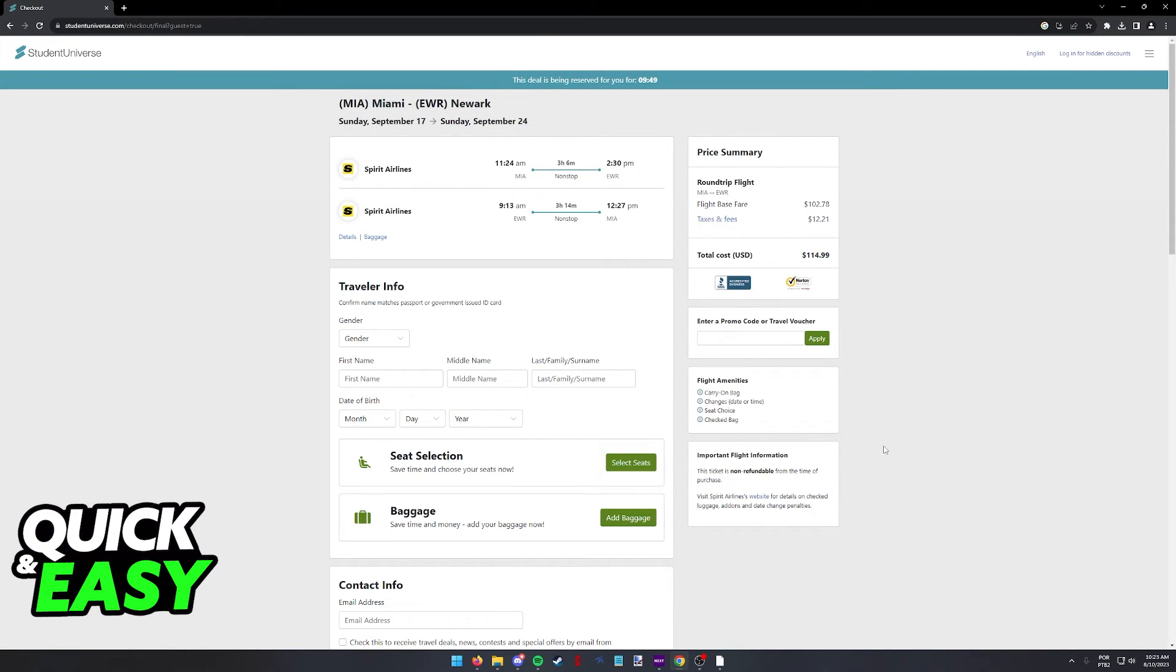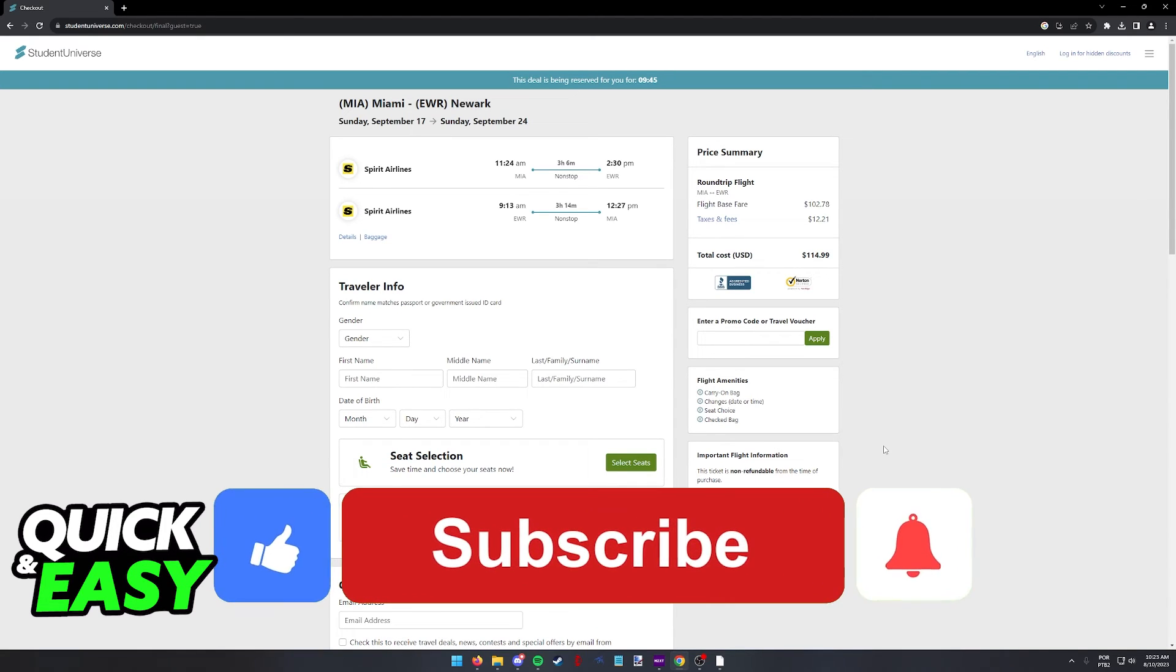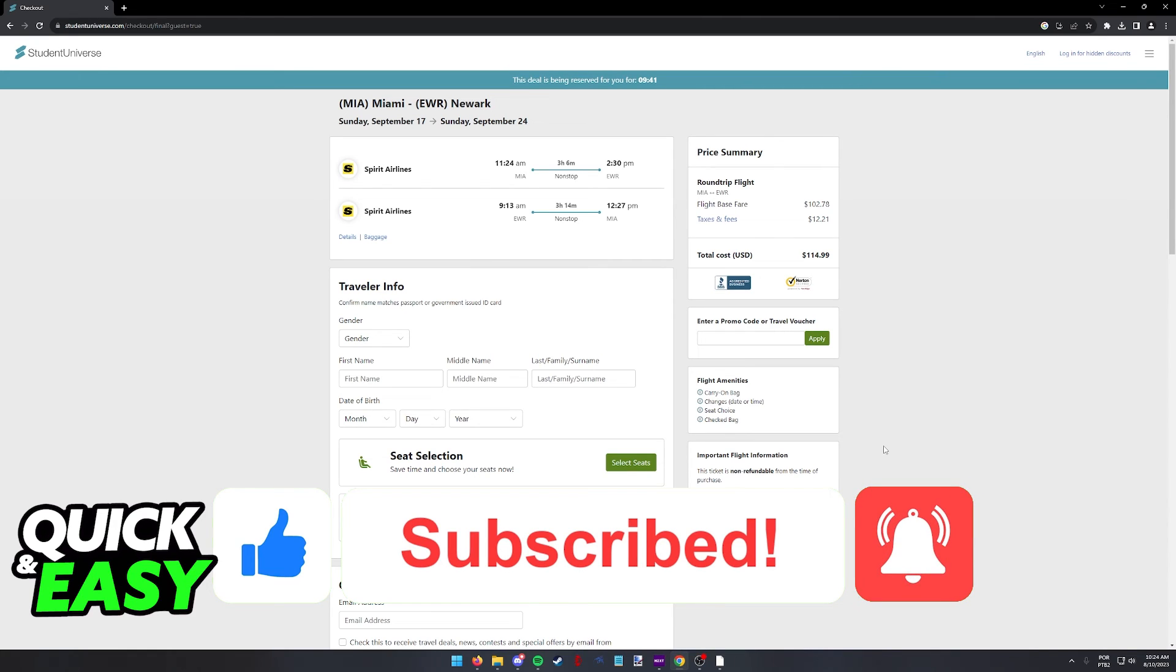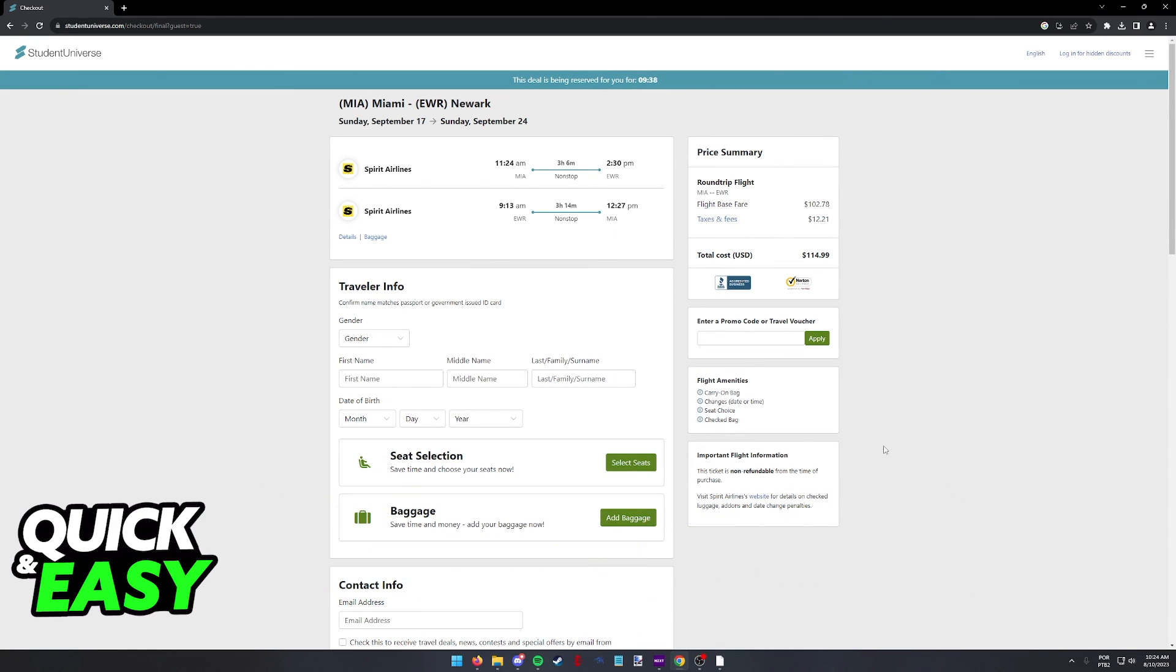I hope I was able to help you on how to claim student discount on flight tickets. If this video helped you, please be sure to leave a like and subscribe for more quick and easy tips. Thank you for watching.